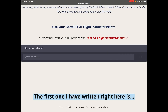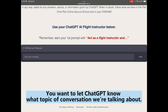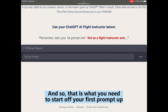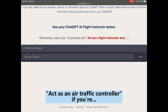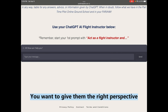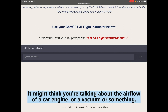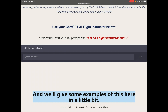The first tip: start your first prompt with 'act as a flight instructor.' You want to let ChatGPT know the topic and perspective you want answers from. You might also say 'act as an air traffic controller' or 'act as an FAA examiner.' For example, if you ask about airflow without context, it might think you mean a car engine or vacuum — you have to give it the right context.